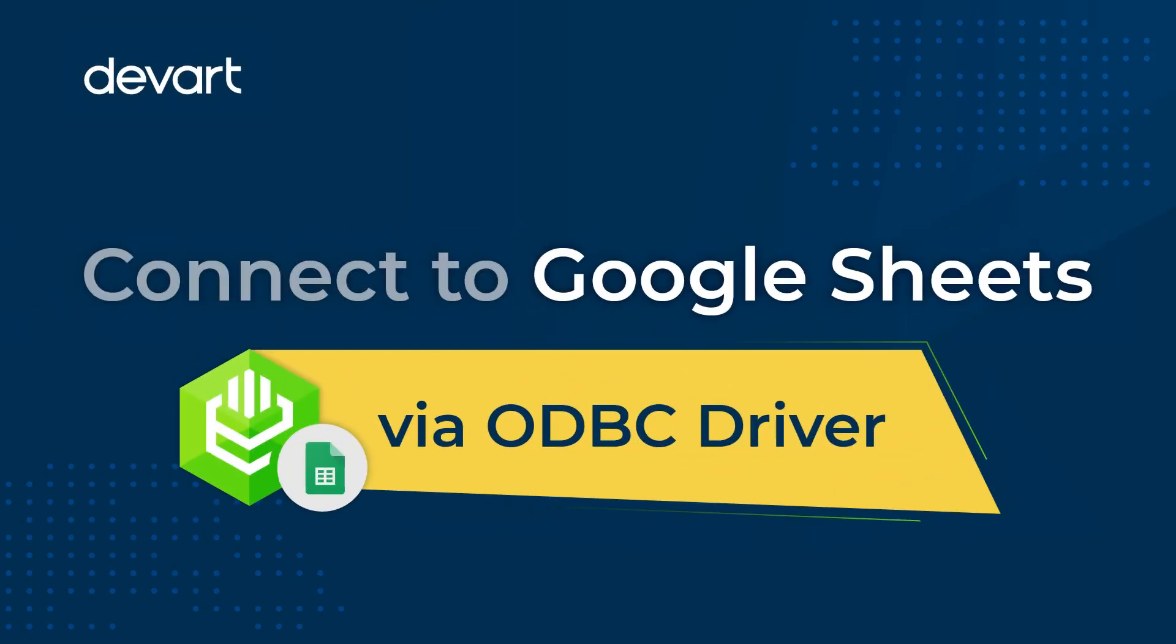In this video, I'm going to show you how to access live Google Sheets data through the ODBC driver.